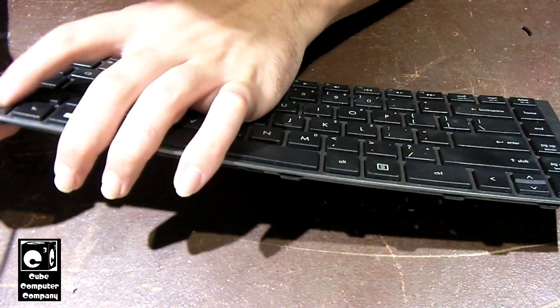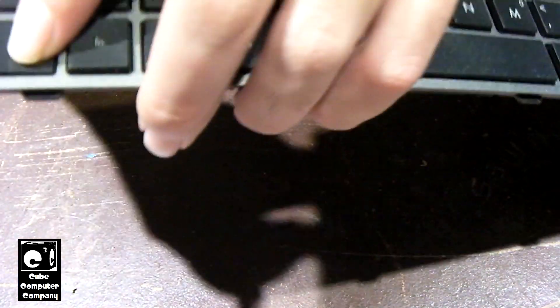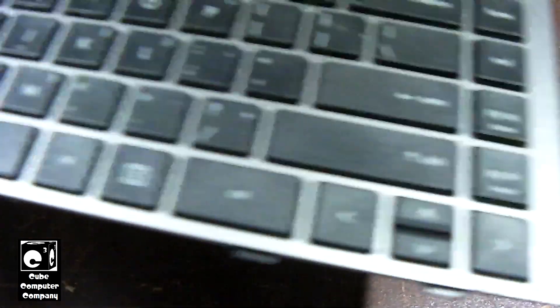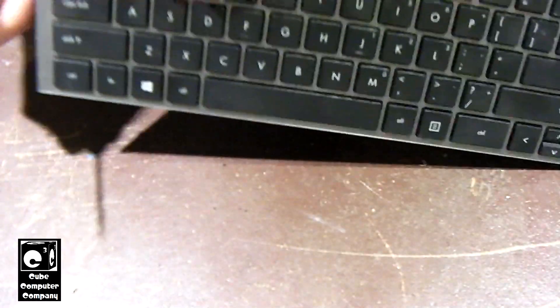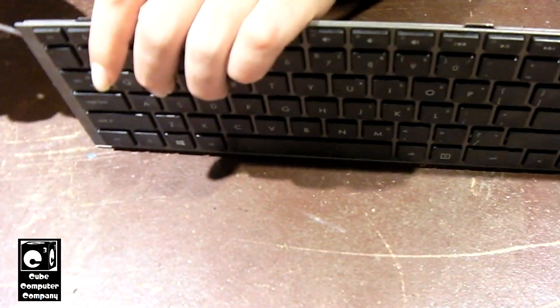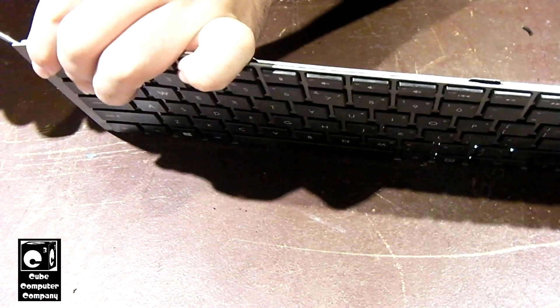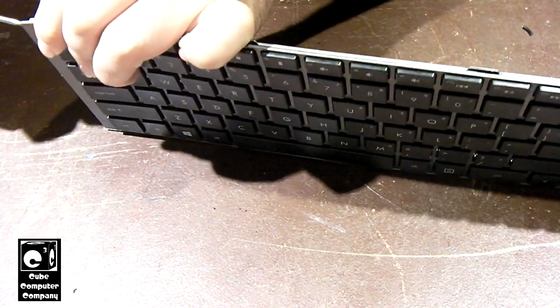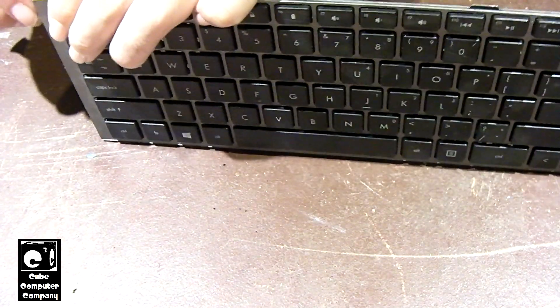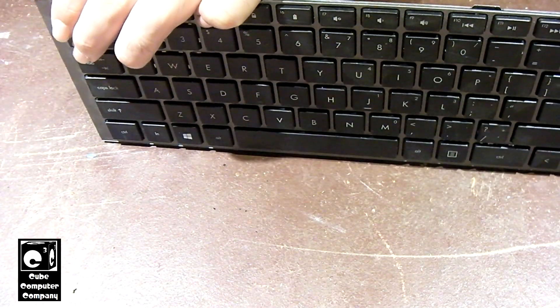So I'm thinking we should be able to pop this silver bezel off of there. It's probably just glued on.